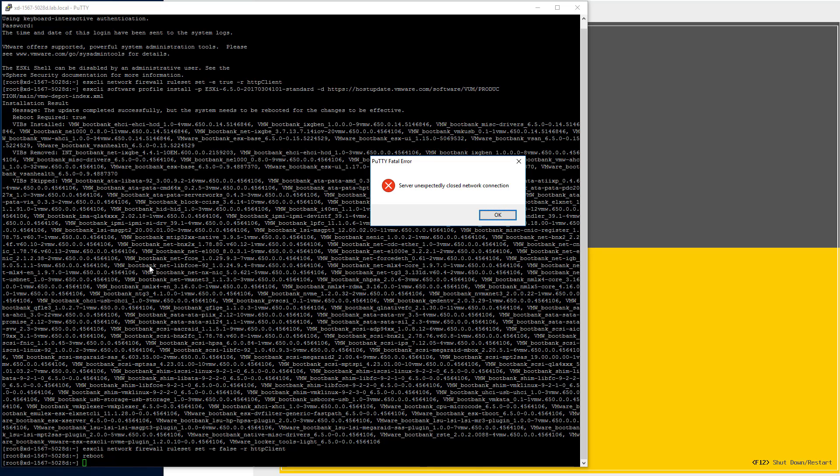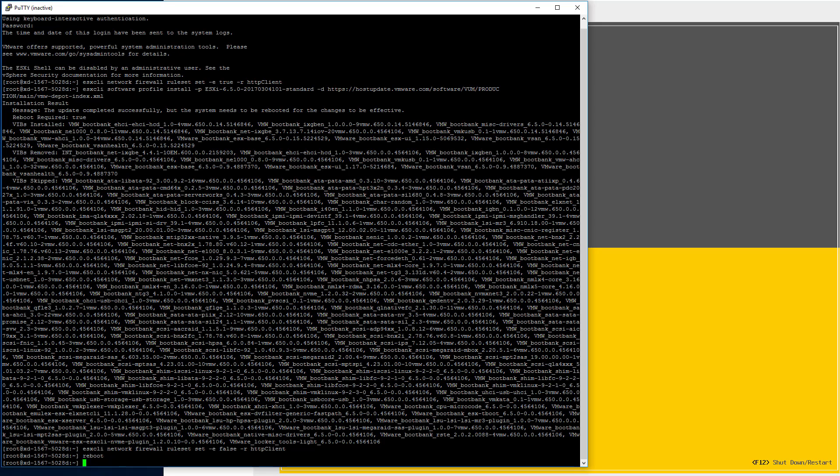All these bundles and packages, by the way, they're updated. I have that in my article. So you can control F and look for what you care about. And you'll see some Vibs were installed, some removed, and then a whole lot skipped. That's part of why it was so fast.